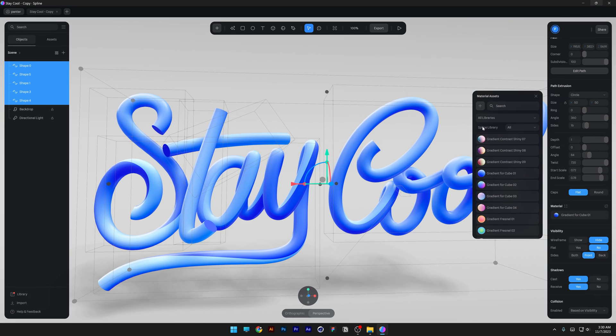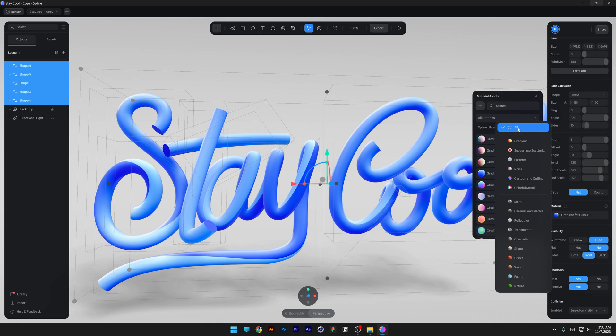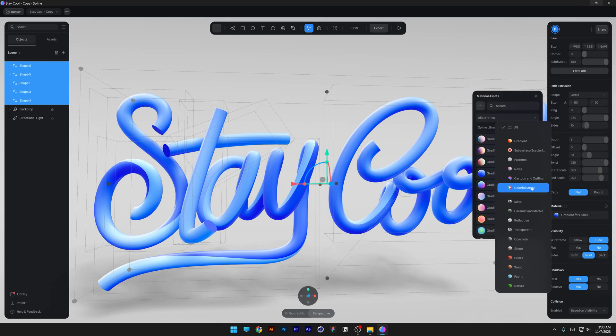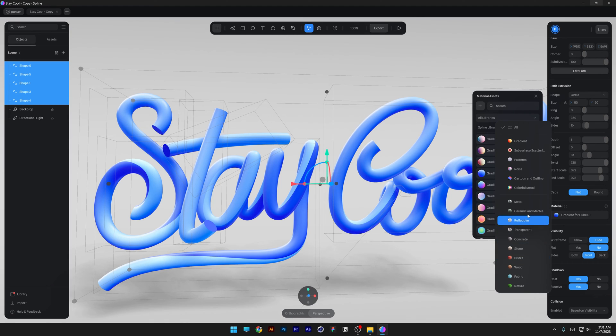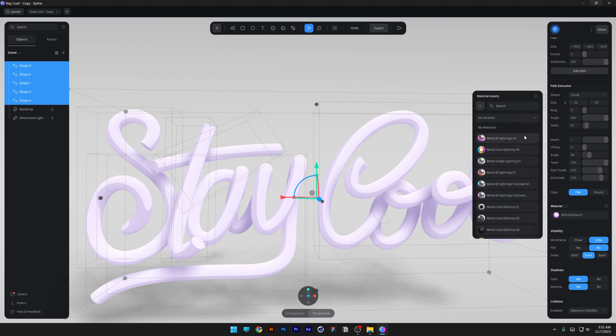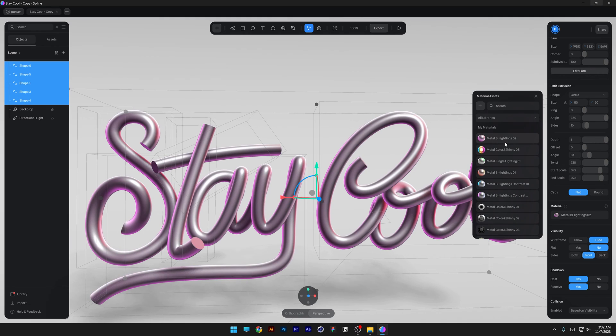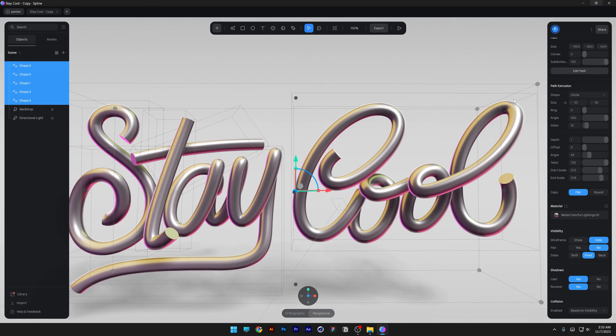You also can go here to the Spline library and you can select here, for example, gradient, patterns, colorful metal. You got all kinds of materials here done by category. I'm going to check out the colorful metal. Maybe I can find some iridescent combo, for example this one.